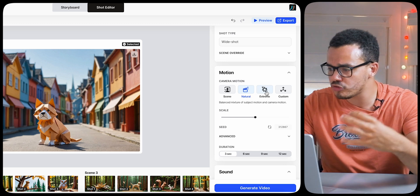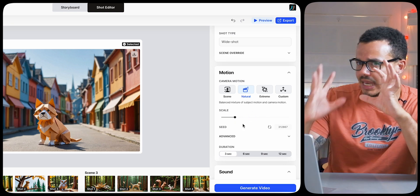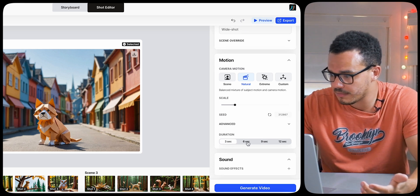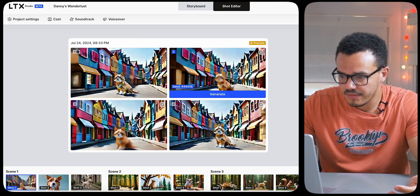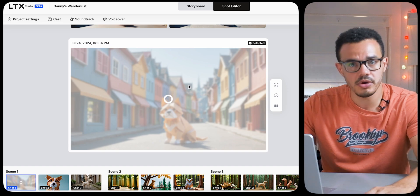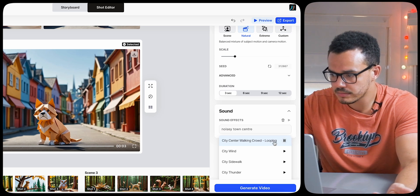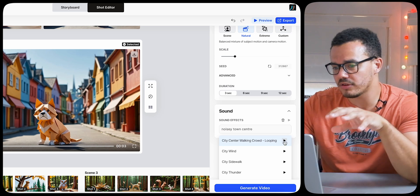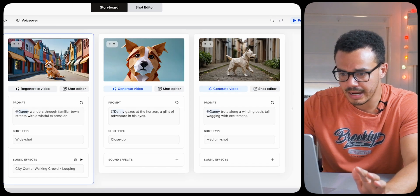In the shot editor, this is where it gets more interesting — the motion. Do you want normal, extreme, or custom? You can choose the scale of how much motion you want. I'm going to bring it down a little bit. You can also choose how long you want it — three seconds, six seconds, whatever you want. I'm happy with how it is, so let's press generate video. Straight away it brings in four different clips to choose from. This one, number one, is my favorite — let's press that. We could also add a sound effect, like a noisy town center, and add city center walking crowd looping audio.